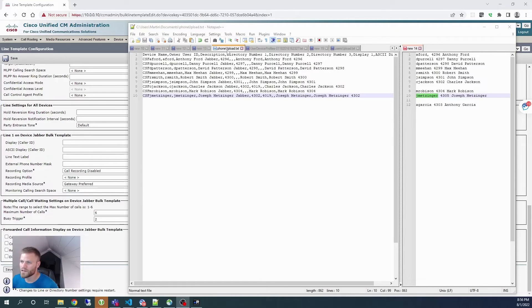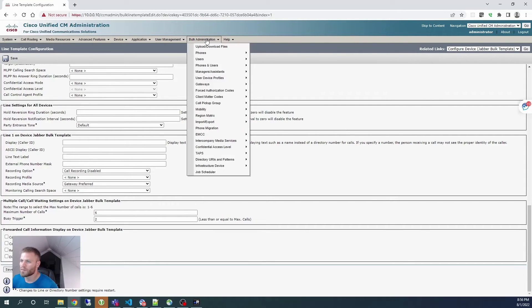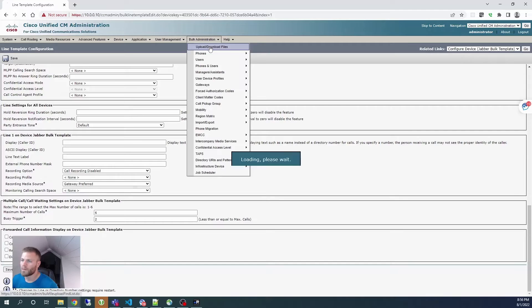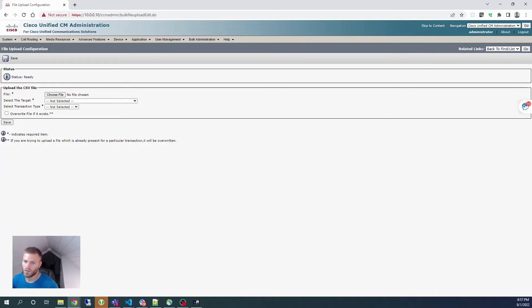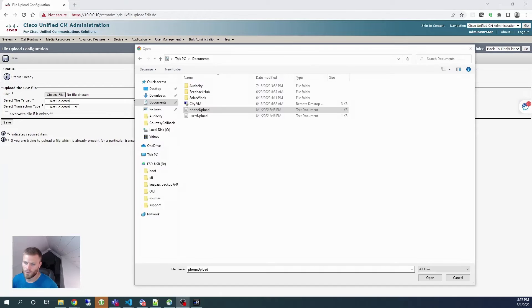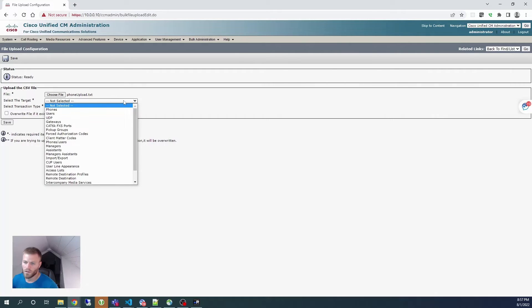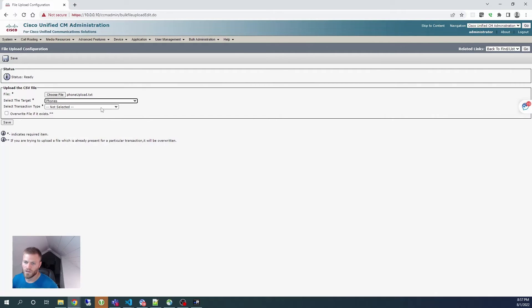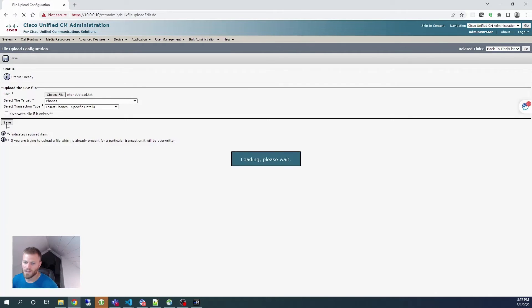I saved the file and now it's time to upload it. Back in the bulk administration tool, I go to upload/download files, click Add New, choose the phone file, open it, select the target as Phones, select transaction type 'insert phones specific details,' and save.